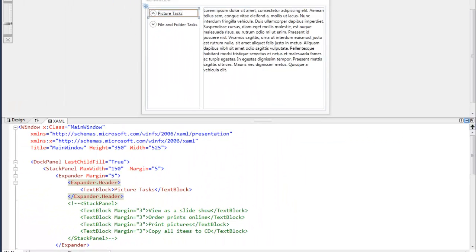So here I have a dock panel with a stack panel of expanders and just some plain text filling out the rest of the dock panel.